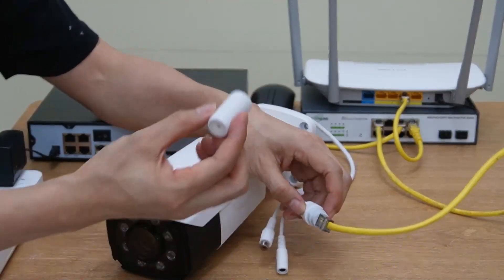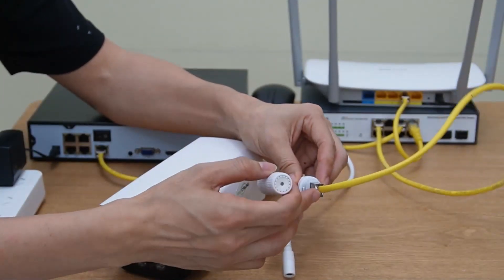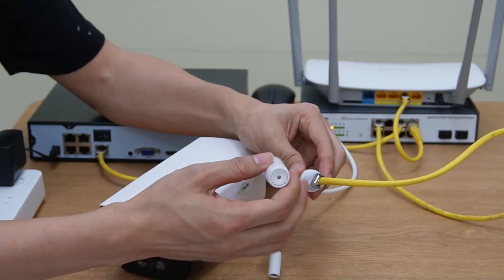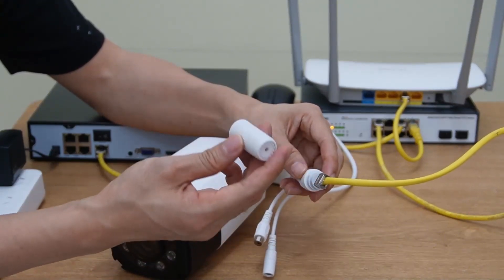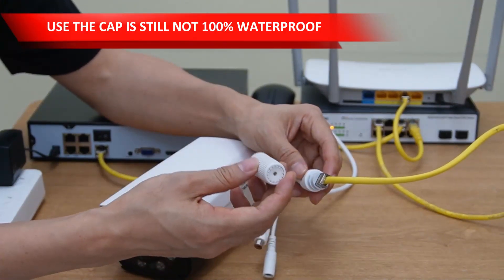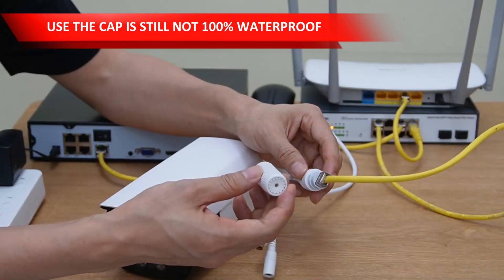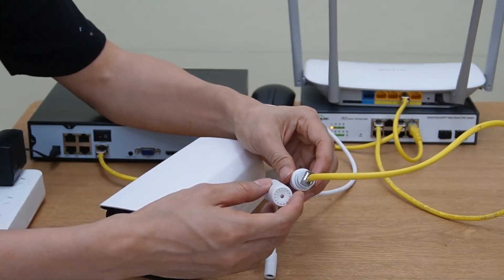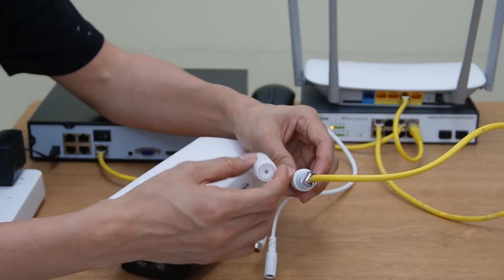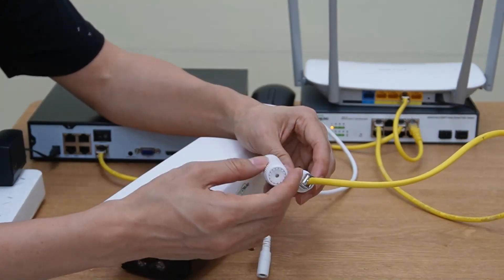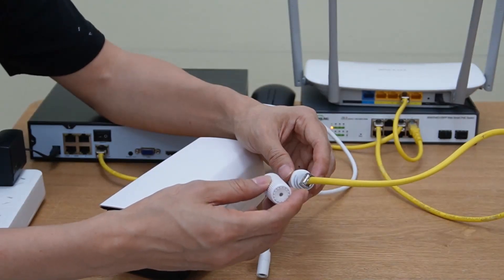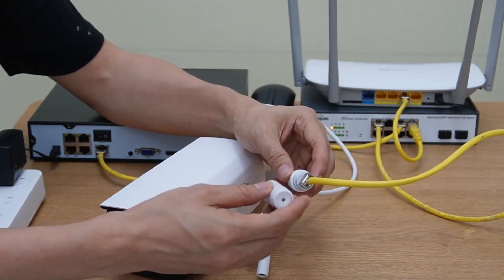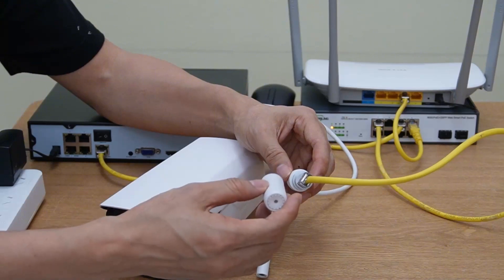The cable supports pass through this cap before we use this connector. One thing I want to point out is, even if we are using this cap, it's still not 100% waterproof. Since the pressure is not strong enough to stop the water entering into this connector. So it's always better to provide extra protection, such as the tube, even if you are using this cap.